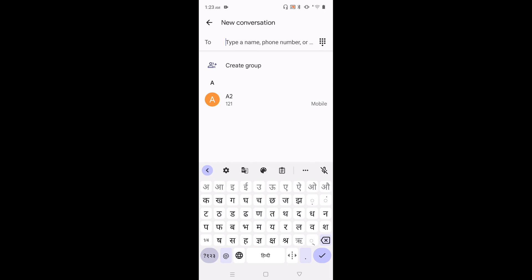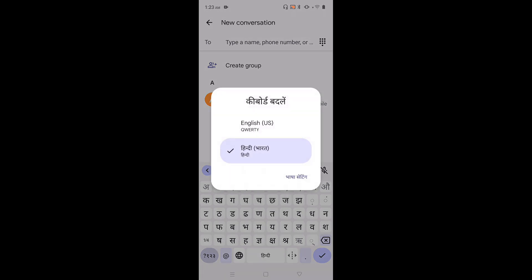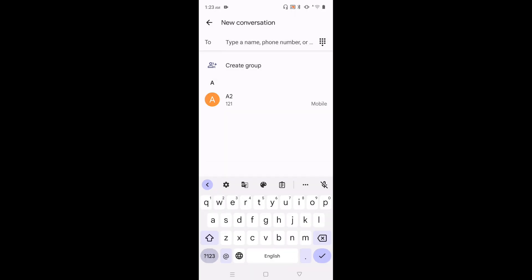If you want to change back to English, again tap and hold on this space button. Then tap on English. See now keyboard language has changed to English. This way we can change keyboard language.